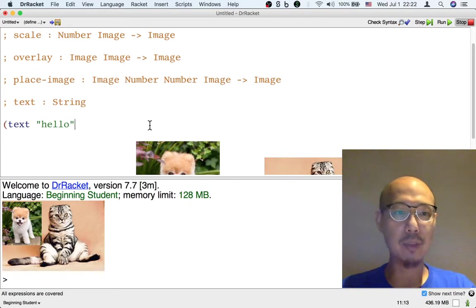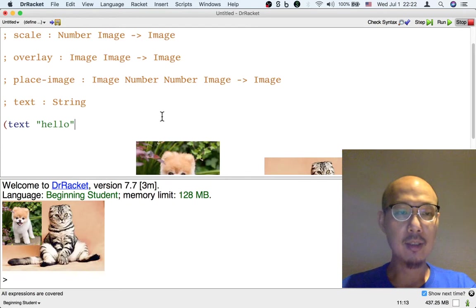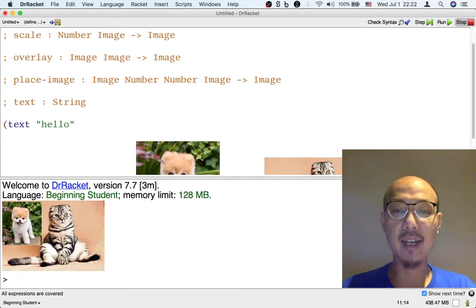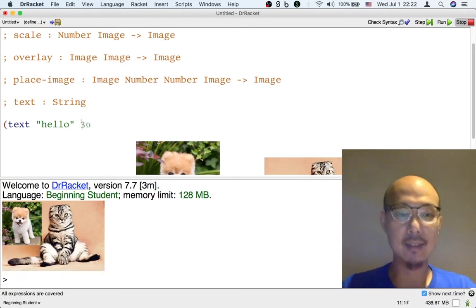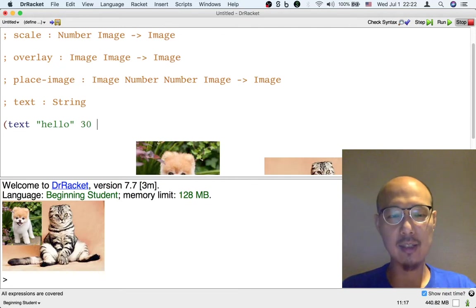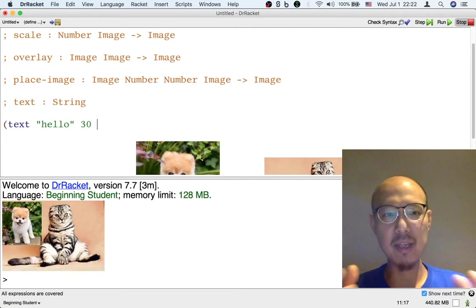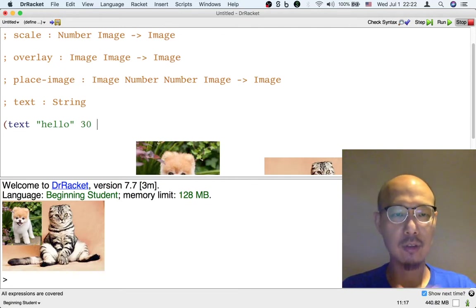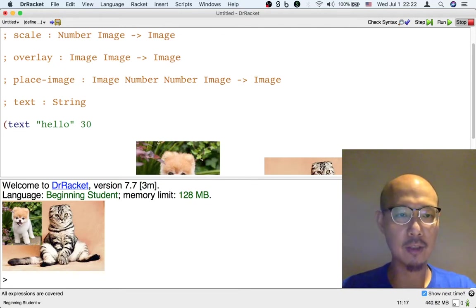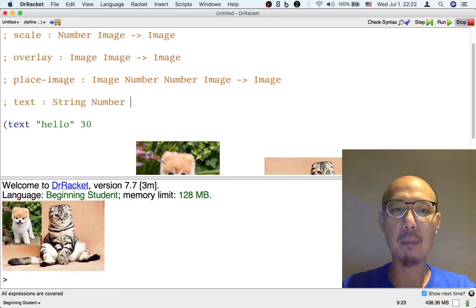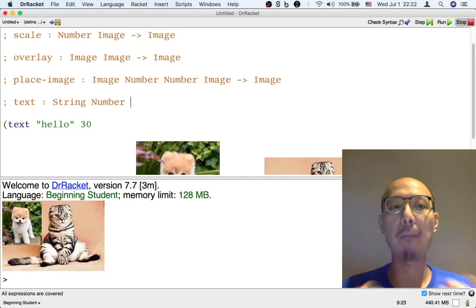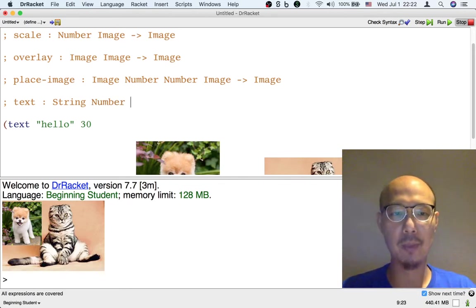That's not the only input it requires. The second input has to be the size of the text. So 30 is kind of a medium size. So let's try 30. That's the second input. It has to be a number to say how big the text should be.